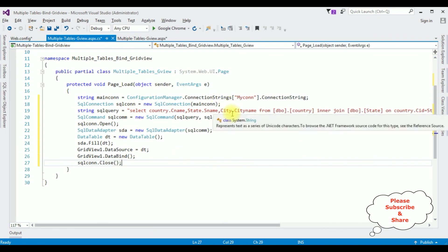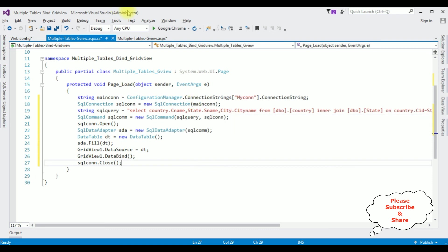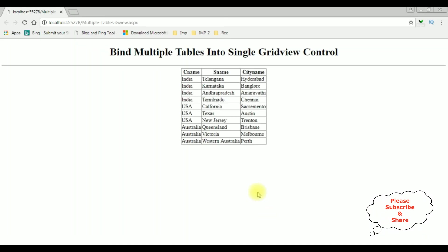Finally, close the connection with sqlCon.Close(). That's it — we have done the complete coding part. We are joining three tables into a single GridView control. In the browser, we can see the final output: CName for country names, SName for state names, and City Name. These three columns from different tables are all joined in a single GridView control.